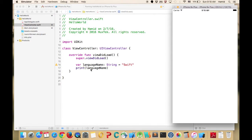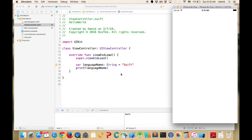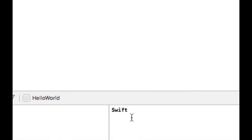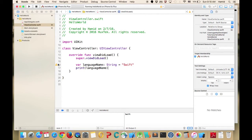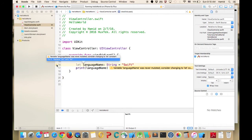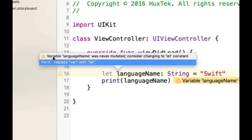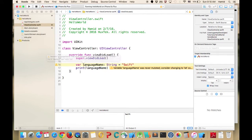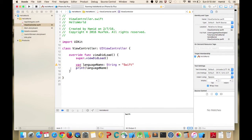As you can see in the console it printed out 'Swift'. Let's open this warning again — it says 'variable languageName was never mutated, consider changing it to let'. This is a key difference between Objective-C and Swift.